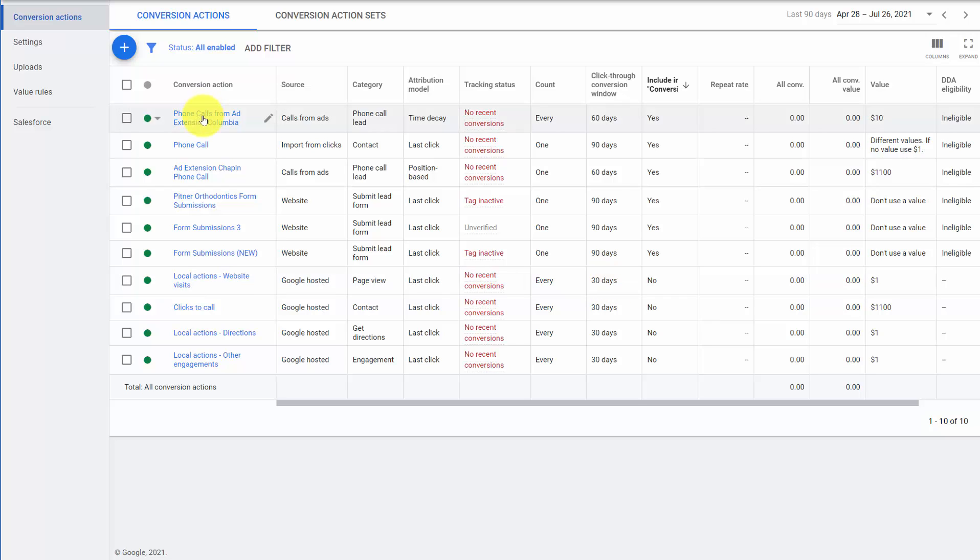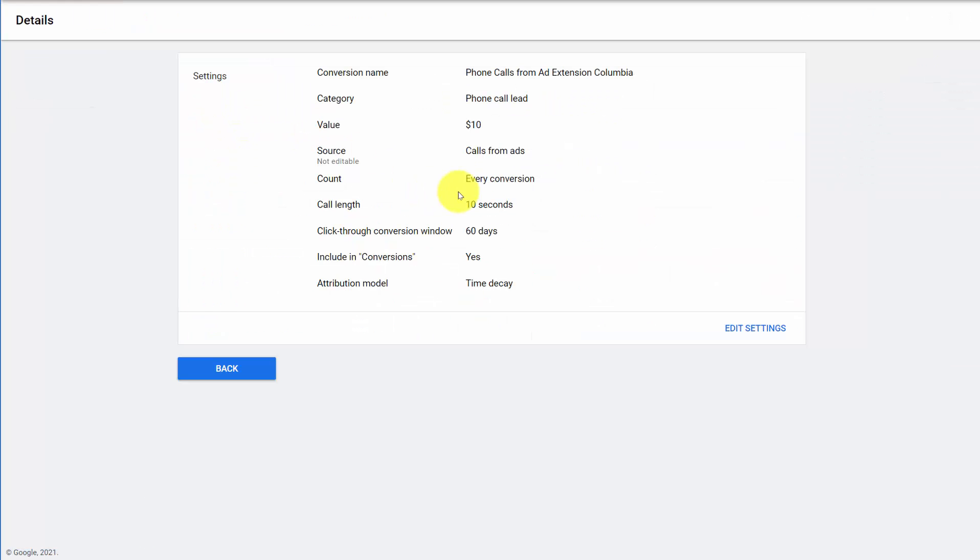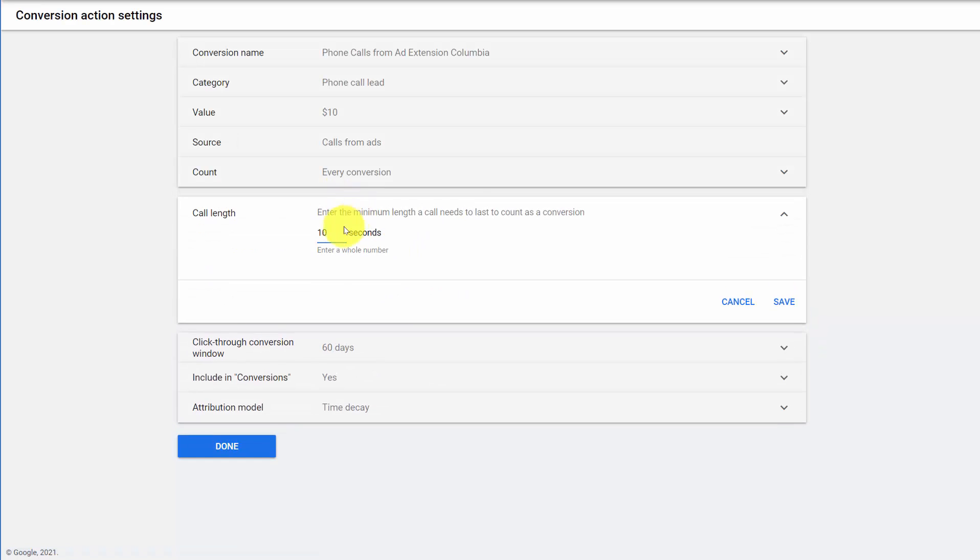If you're using the call extension, those are also automatically included with a count of every, which is often not what you want. Now, in your settings, you can choose the call length for what you want counted as a conversion. So you could say, well, only if the call is at least 30 seconds or 60 seconds do I want to count it as a conversion. So leaving it as any call is usually a mistake and thinking about when someone calls you, what's a successful call look like and how long does that take? That's an important one.